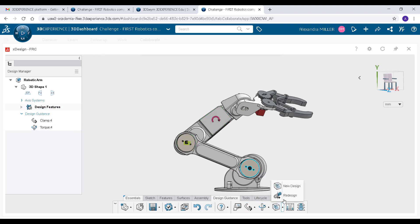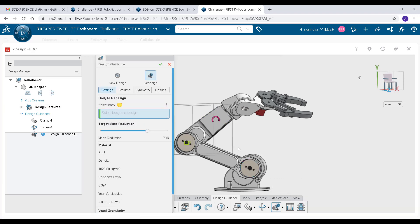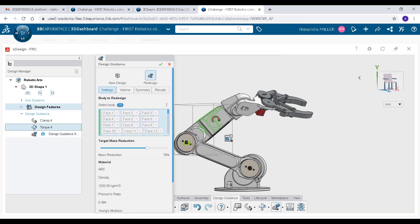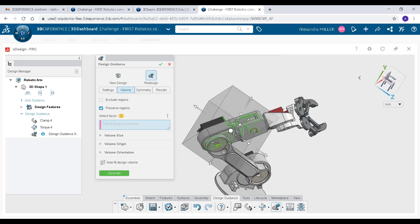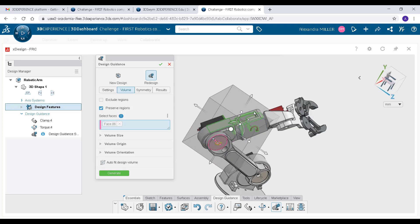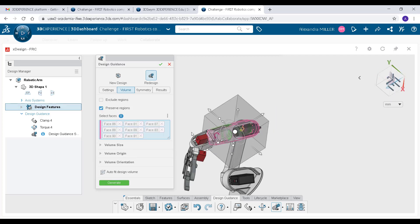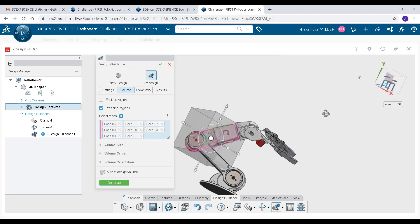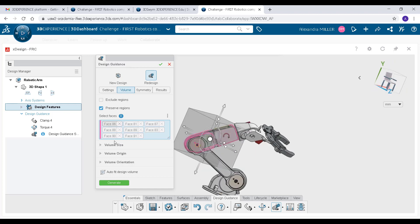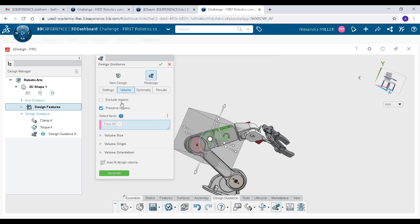I am going to redesign an existing part so I am now selecting the scope of the part that I would like redesigned. I then preserve a few regions that I don't want to change. This is great for preserving the geometry of mating faces.